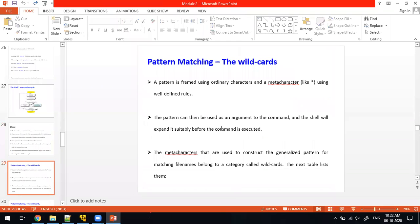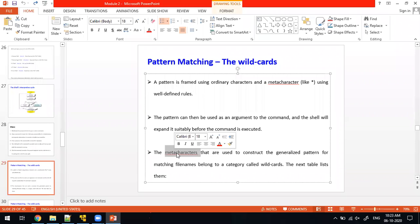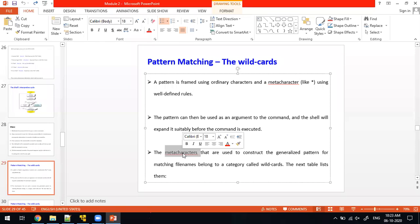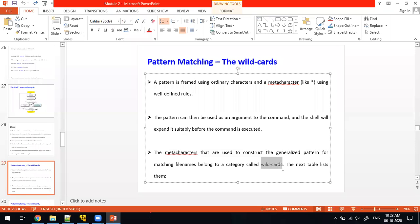The next thing is wildcards. In order to simplify and reduce our work when using the Unix operating system, wildcards are supported. What are wildcards? They are meta-characters — the redirection operator, star, slash, single quote, and all those things we use here are meta-characters. We use the meta-character to define rules, and that is called a pattern. Meta-characters used this way are called wildcards.